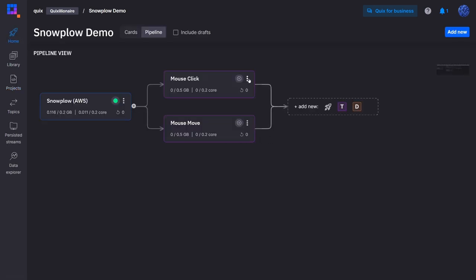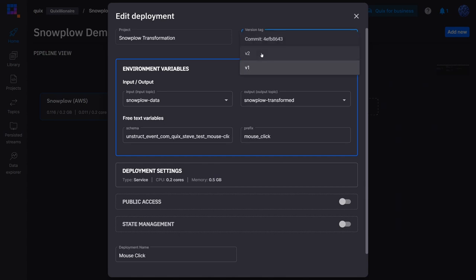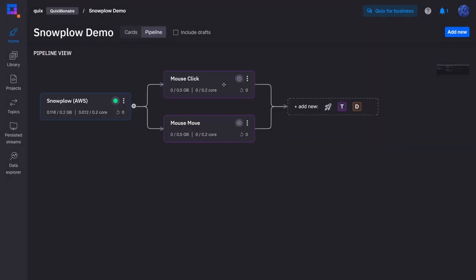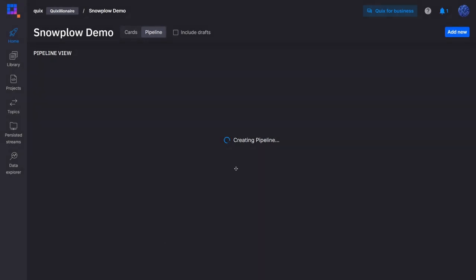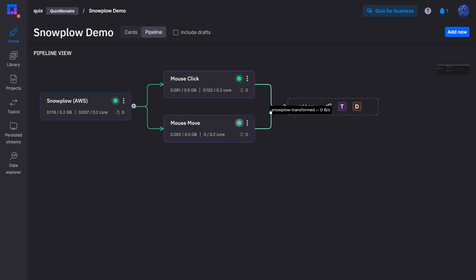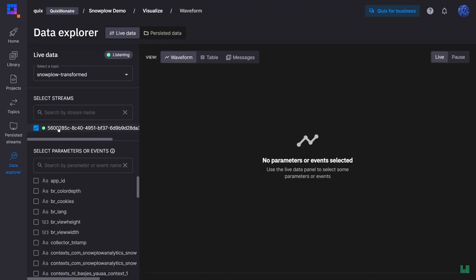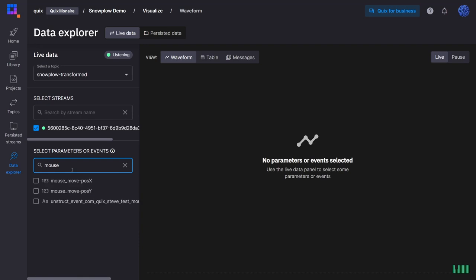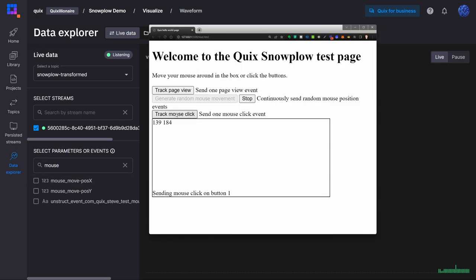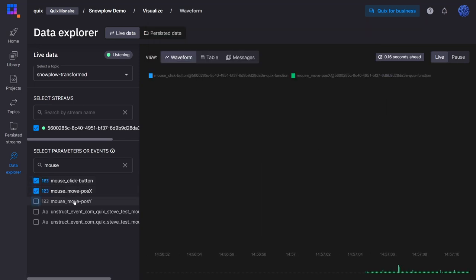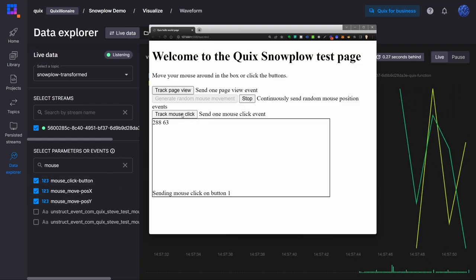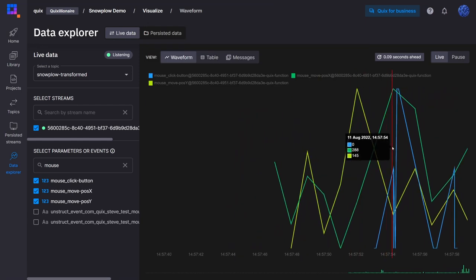I'll go back to the home page, edit the mouse click service, choose V2, click save and start. Once the mouse click service is started I'll do the same for the mouse move service — change the tag to V2, save, and start. Now in the Live Data Explorer, if I select the active stream and search for 'mouse' in the parameters, I can generate some mouse click and mouse movement events. As you can see, as soon as I generated the mouse click events I got the mouse click parameter appearing in Quix, and selecting both mouse click and mouse move I can see all that data coming in in real time.